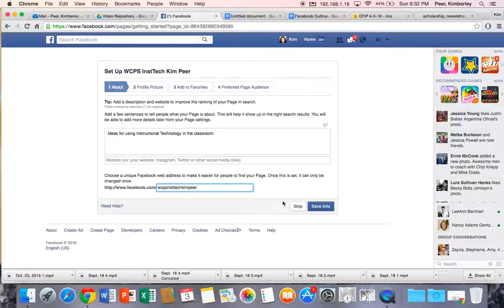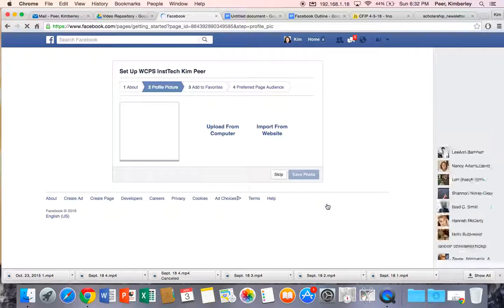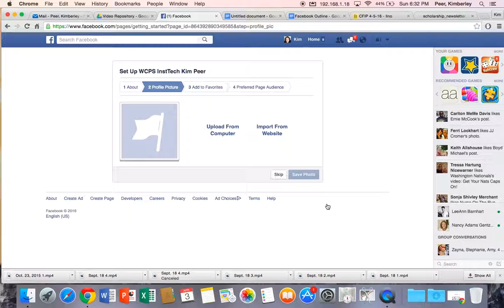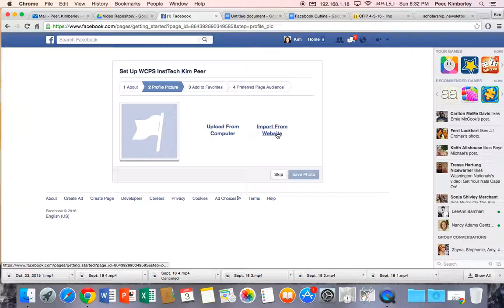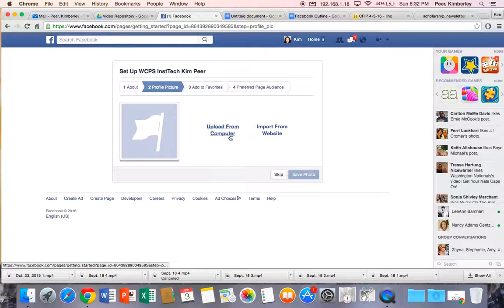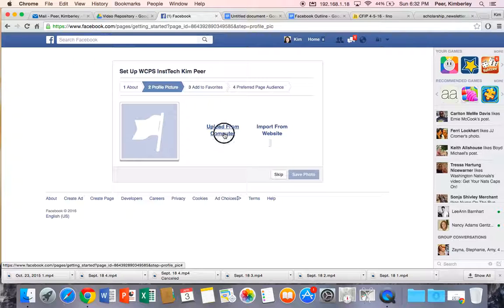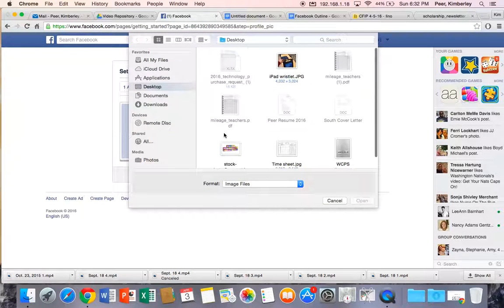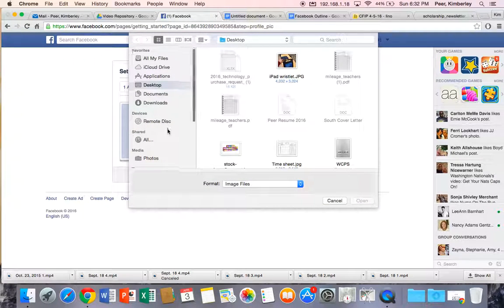Okay so I'm going to click on save info and the next thing it wants to do is for me to import a picture. So I can pull it in from a website or I can upload one from a computer. I'm going to upload from my computer since I'm on my MacBook Air.